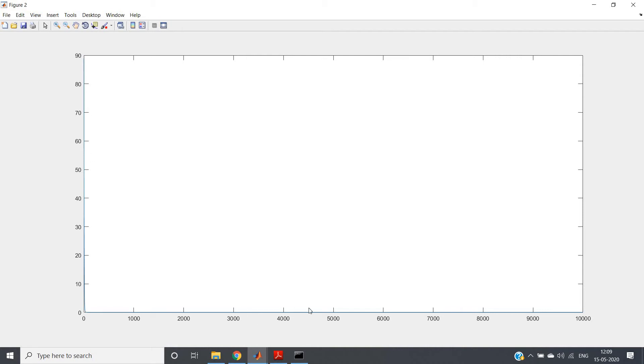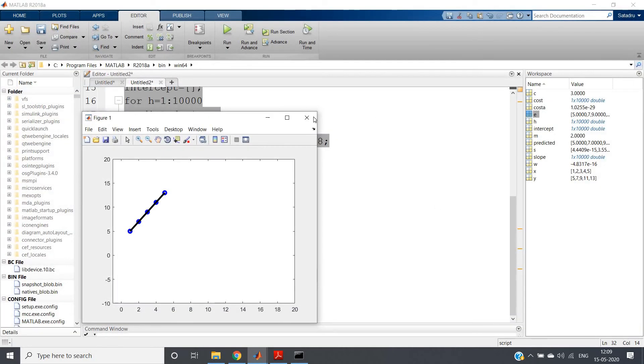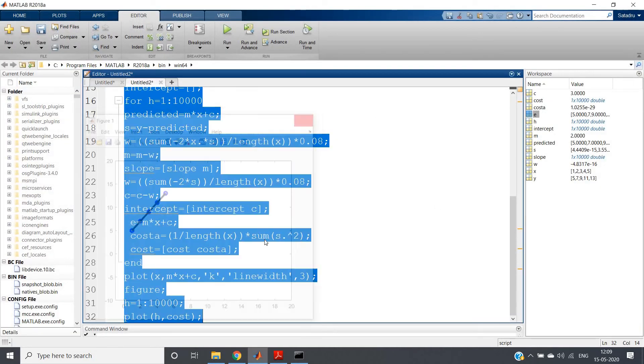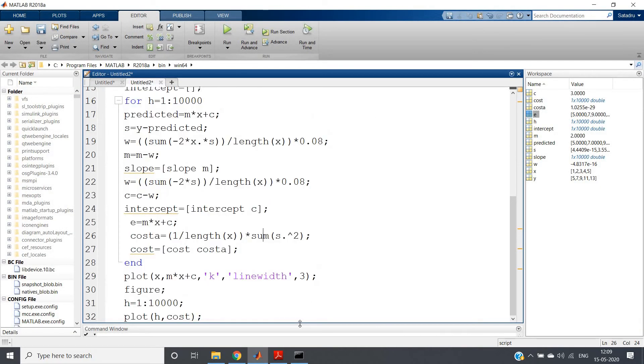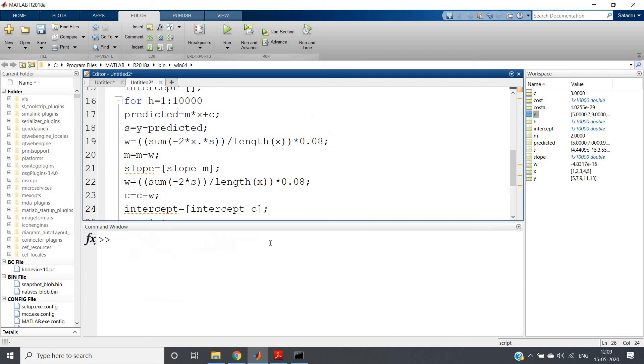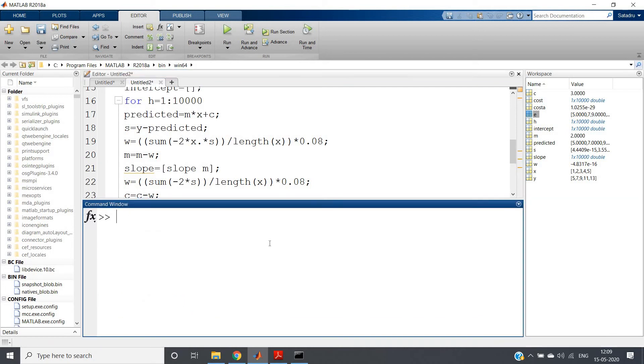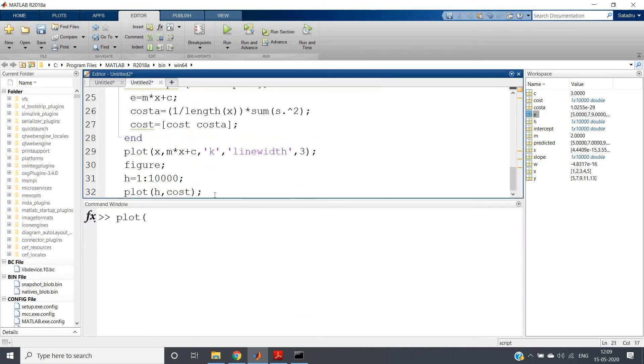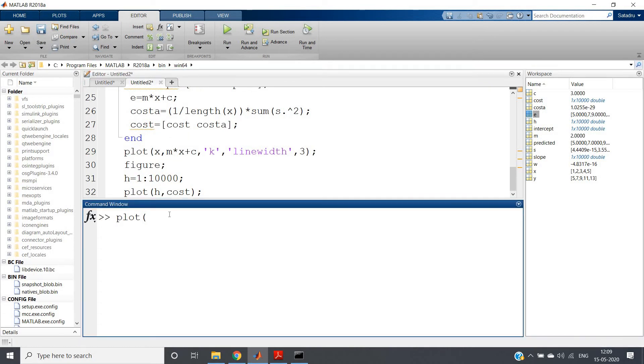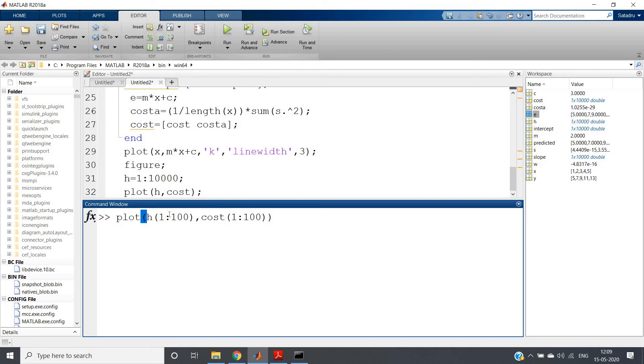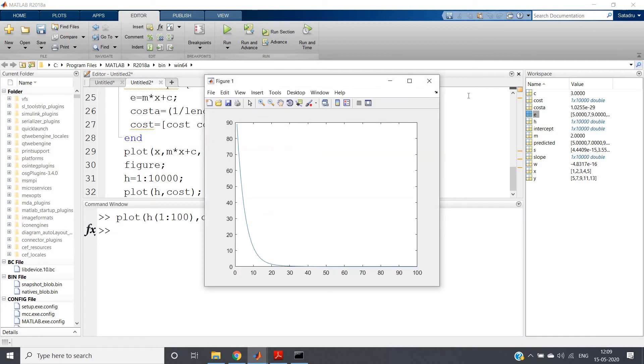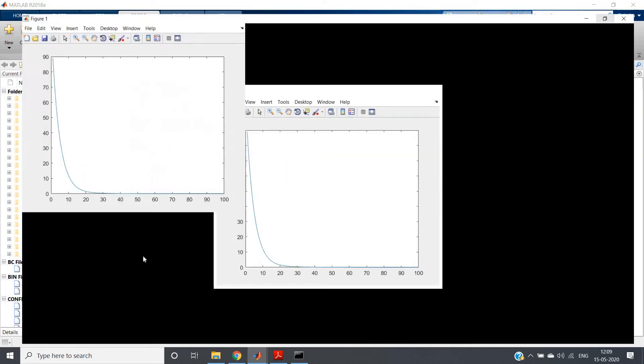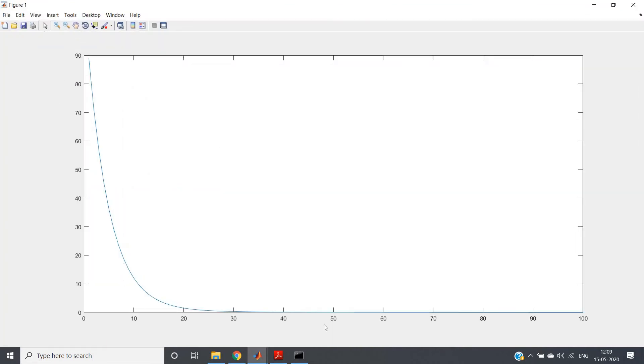So let me do one thing—I will just take, suppose, the first 100 points and let me plot that. So plot number of iterations is stored in h variable, right? So h of 1 colon 100, and cost also I will take the first 100 values so it will look properly. If I run, see, I will be getting the cost function versus number of iterations like this.